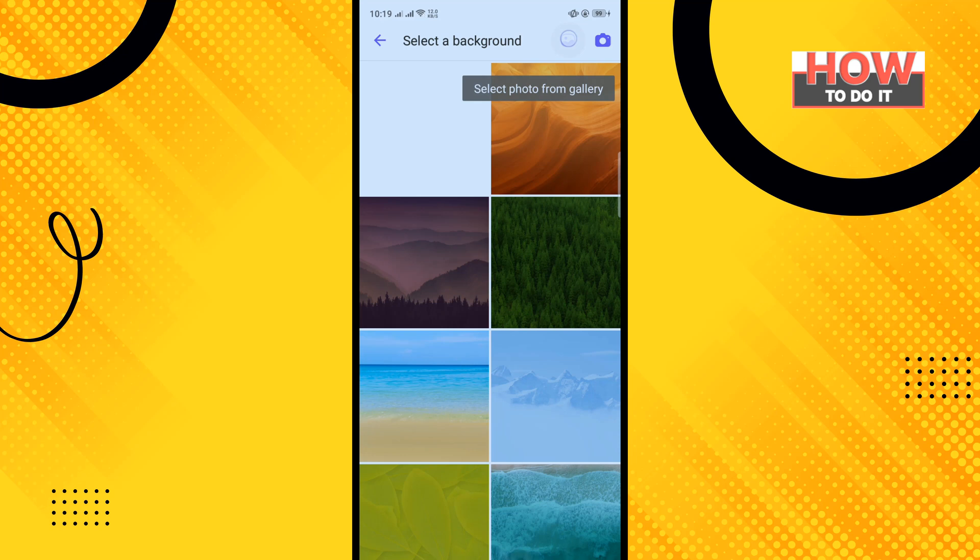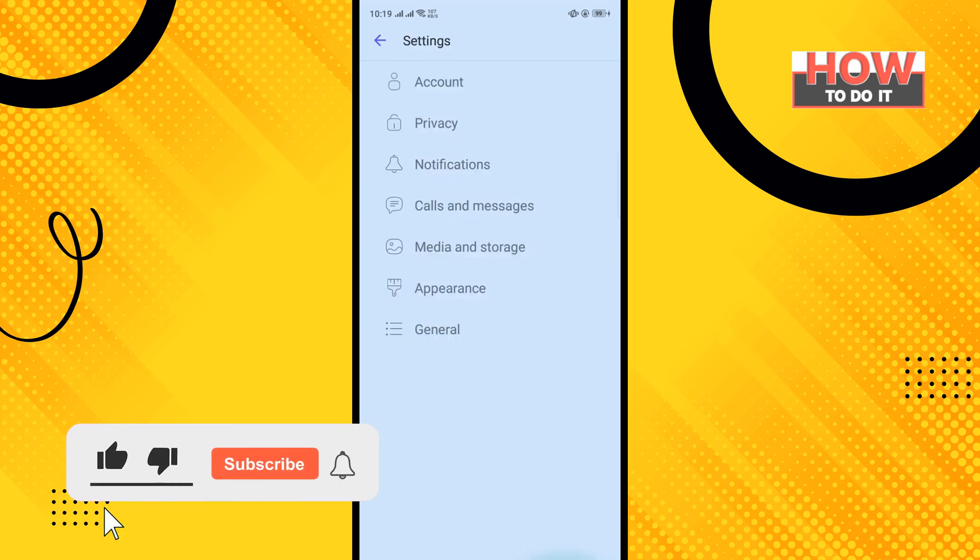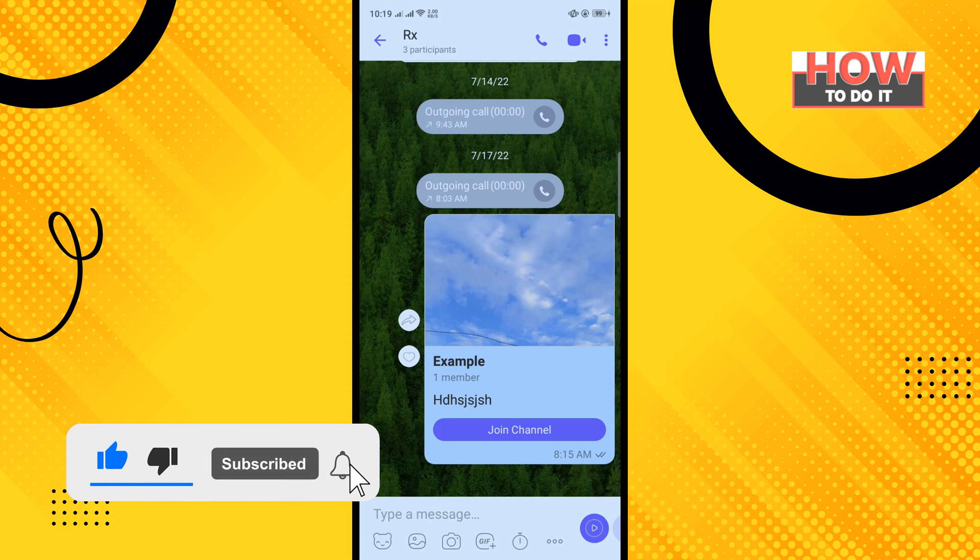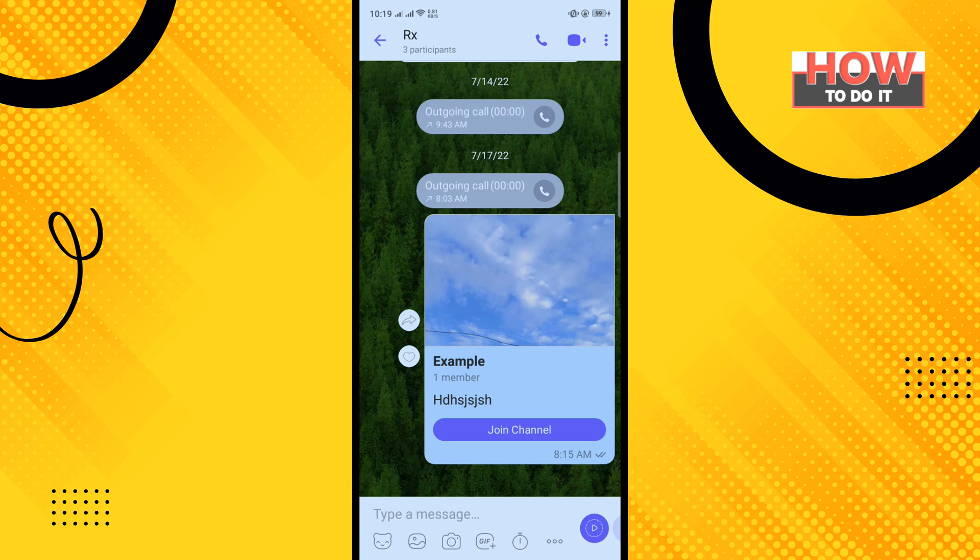I'm going to select this one. Now if I open any conversation, as you can see I've successfully changed my chat background.